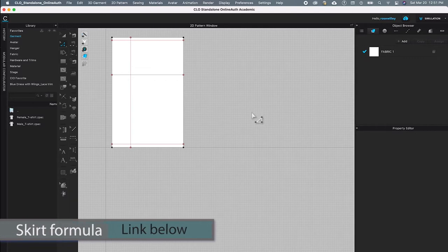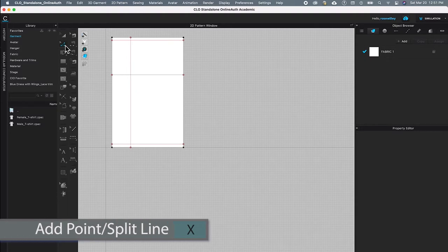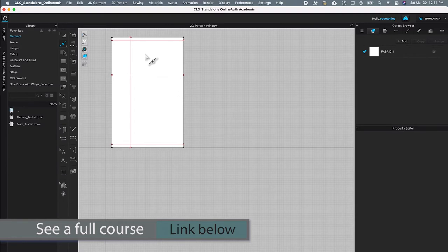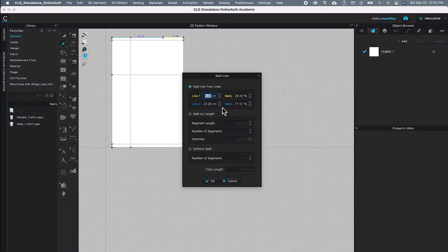Next I'm going to show you how to mark the waist circumference as well as the hip circumference. To do so, go to the second tool icon from the top, click on it, then hover the mouse to the right and instead of 'Select Edit Pattern Tool', select 'Add Point / Split Line'. Come back to the pattern page, hover the mouse over the top fabric edge line, and right-click. The yellow line shows the length from the right and the blue line shows the length from the left.